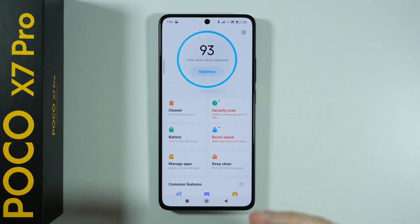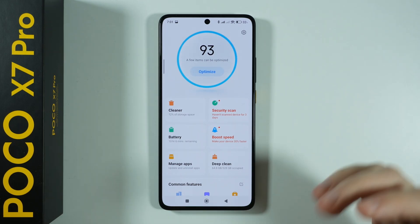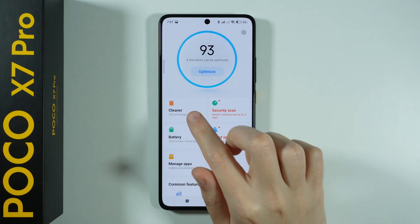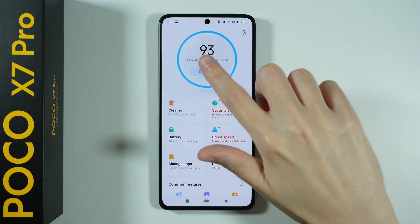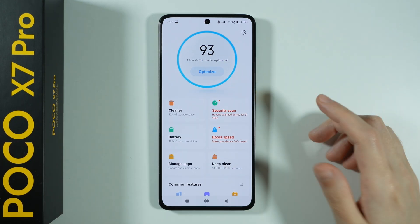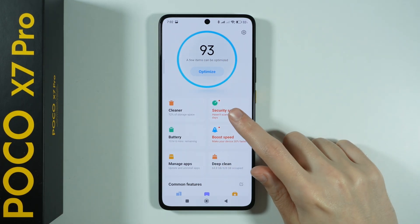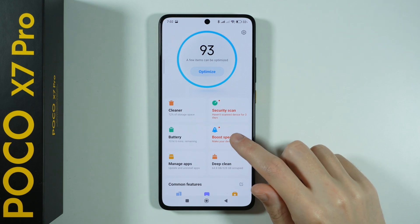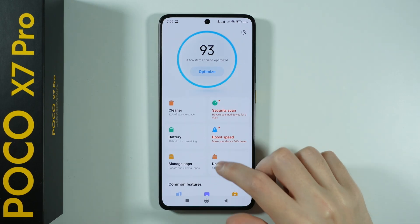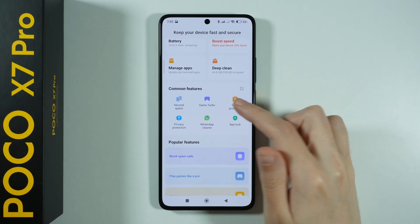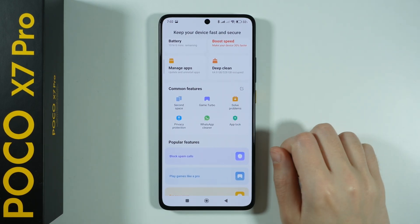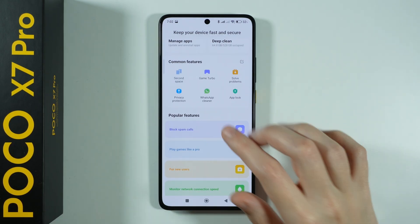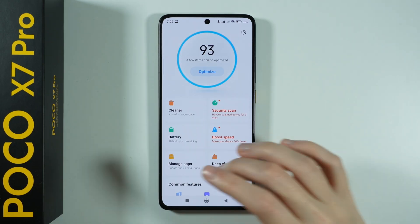Security is also a pretty cool app that allows you to find a bunch of different stuff. For instance, the aforementioned cleaner; we can also optimize our phone by pressing the optimize button, we can perform a security scan, we can boost our device and boost the speed of our device. We also have some hidden features here, such as the Game Turbo.